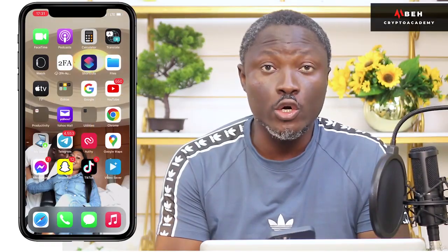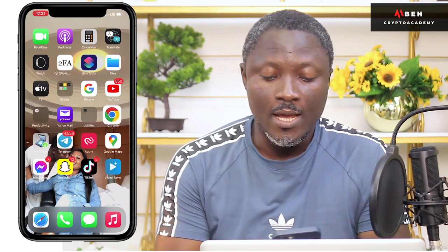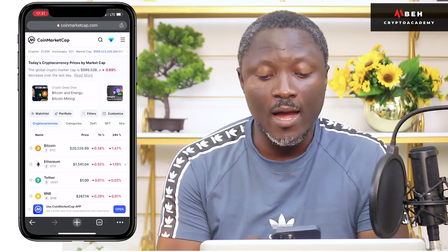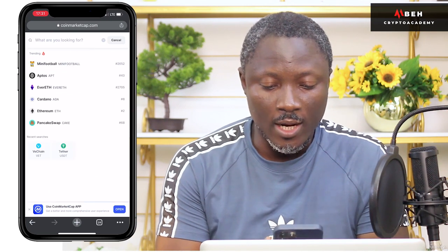I want to go to CoinMarketCap and import any token into my MetaMask wallet. I'll go to Chrome and put coinmarketcap.com. Let's say I want to import the GALA token.